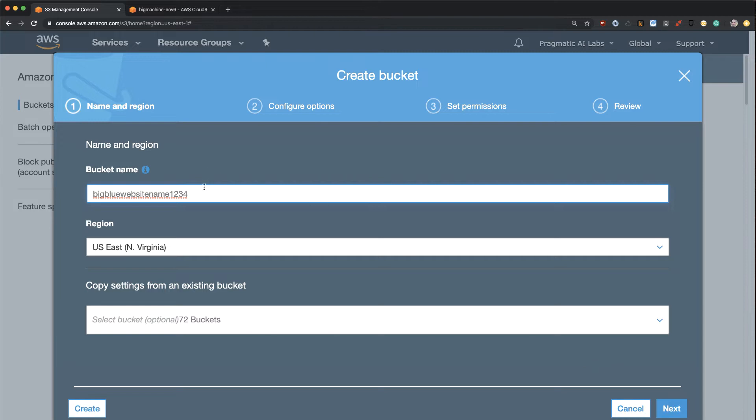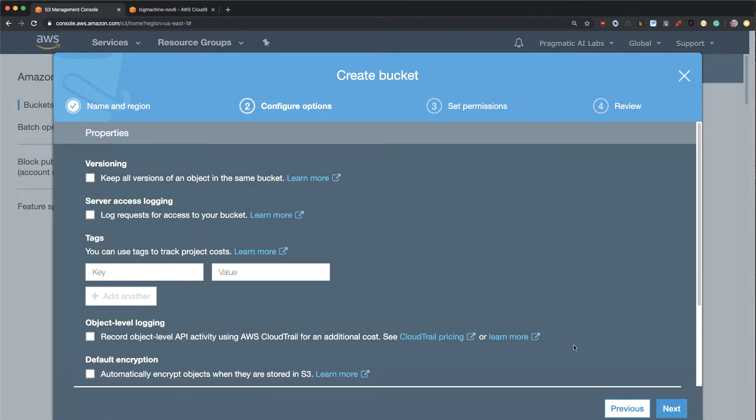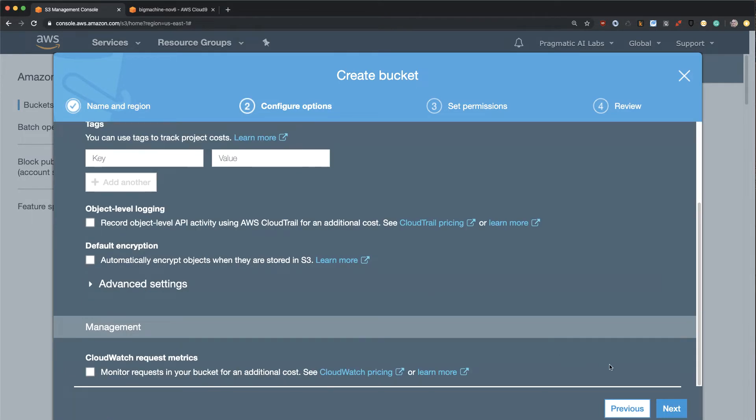And now what I'm going to do is I'm going to put that in text editor so I can get it later, and then I'm going to go through here and just leave everything by default. Great, that looks good.